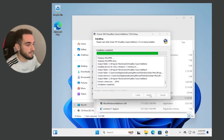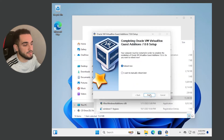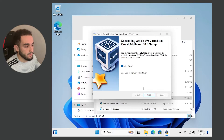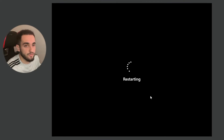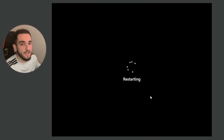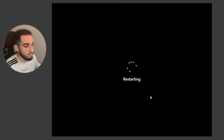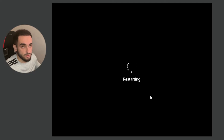Your screen might flash during the installation and go black because it is installing a graphics driver — that's normal. When it finishes, it will have 'Reboot Now' selected, so just click Finish. This will reboot your virtual machine, and after it reboots you will be able to make it full screen with a good resolution.